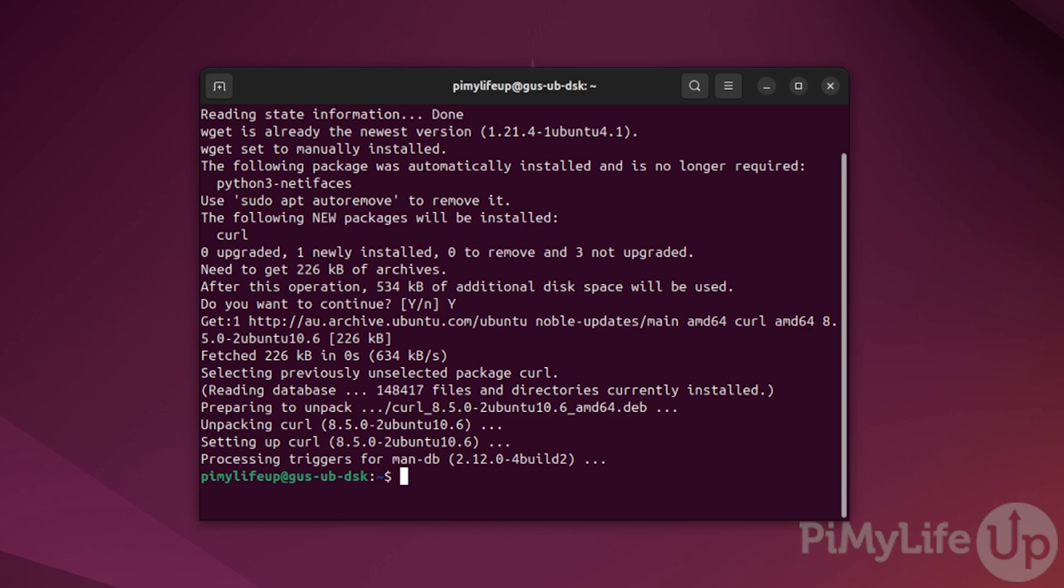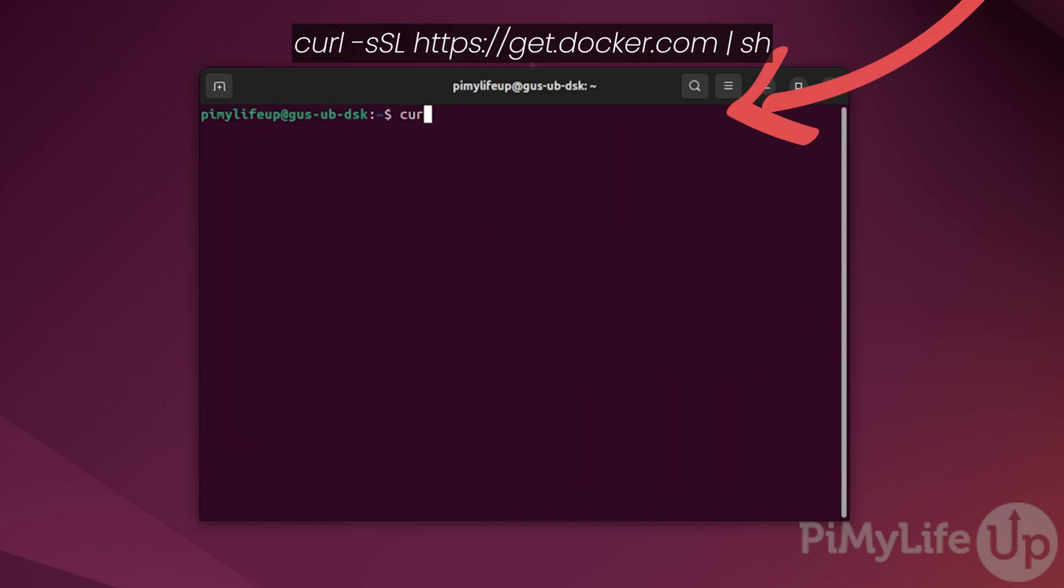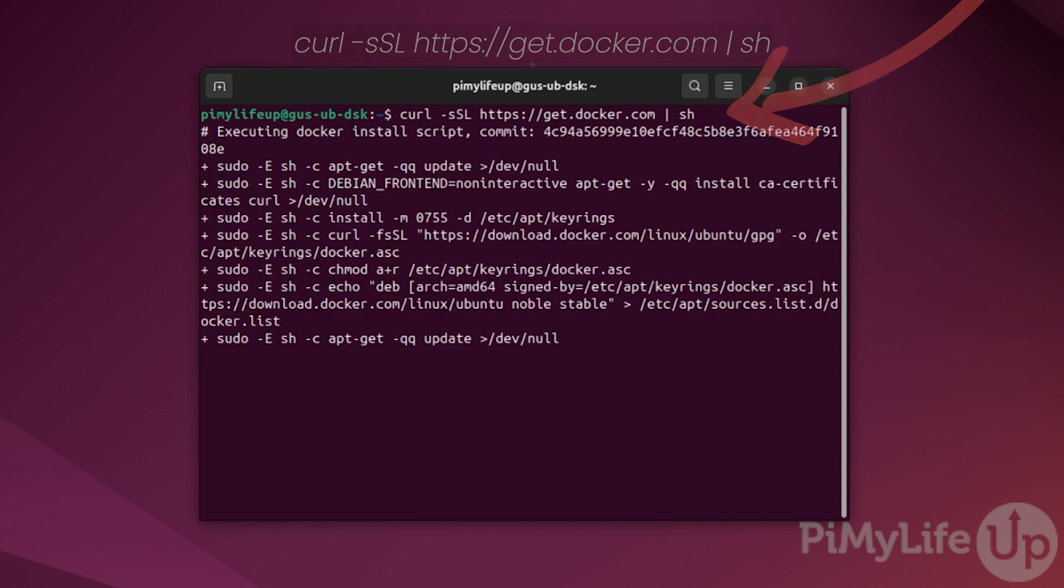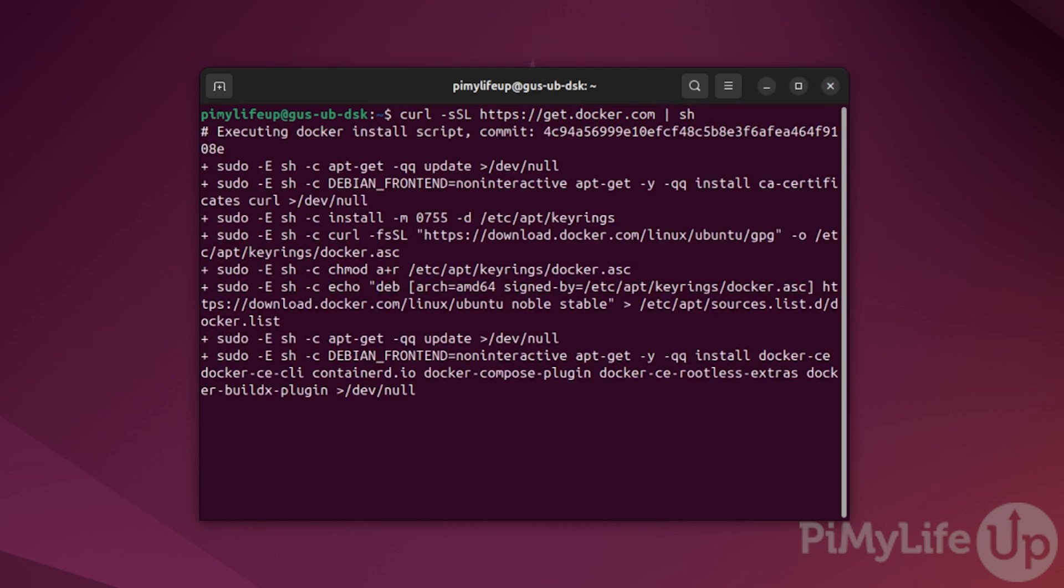Now it's time to install Docker. If you have already done this, you can simply skip ahead. To download and install Docker, run the following command: curl -sSL https://get.docker.com | sh. It may take a bit to download and install.